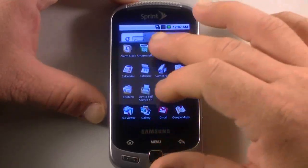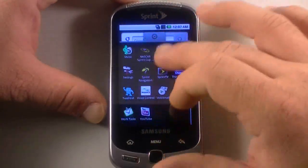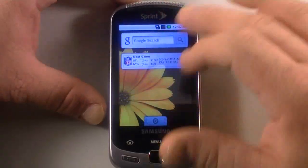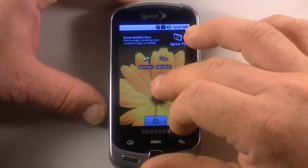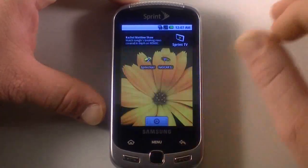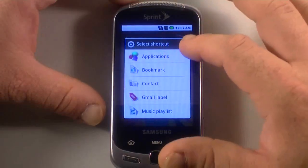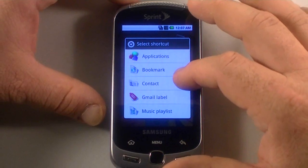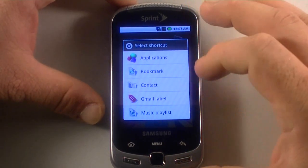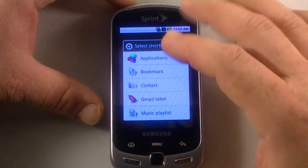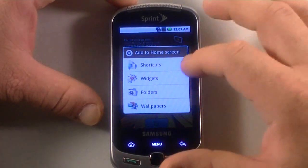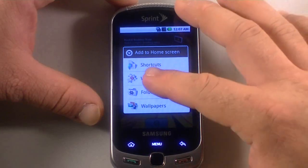You can flip that up and get your icons here, flip it back down, or just tap it. You don't really have to flip it, but it looks cooler to flip it. So we can hold down on the screen, and we can set up shortcuts for applications, bookmarks, contacts, Gmail, and playlists. We've got widgets, folders, and wallpaper.